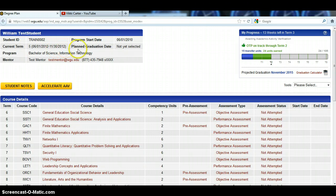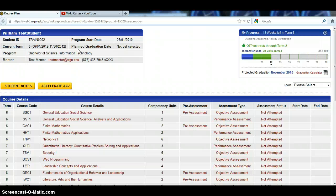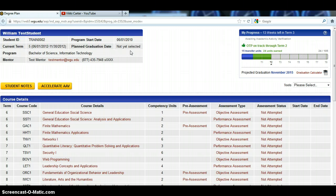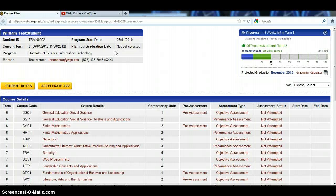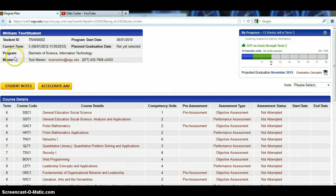Your planned graduation time or graduation date is set after we set your AAV, your academic activity verification. This is an important thing to pay attention to, but I don't want you to stress out about it right away. You will see not yet selected because we have to set your AAV first, and your planned graduation date will actually change each term according to how fast you go through, so that's going to change.